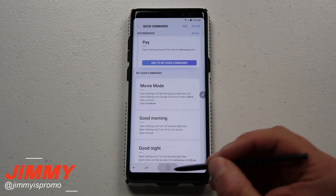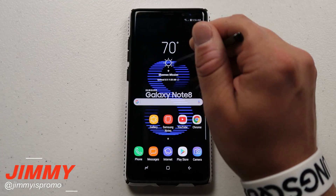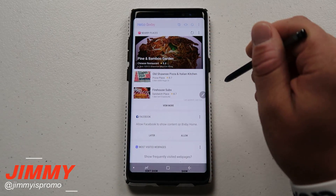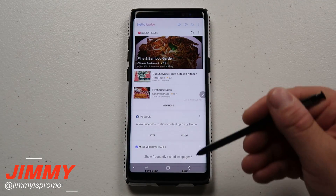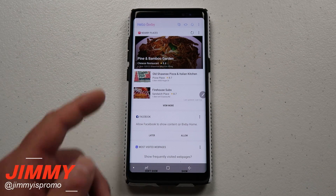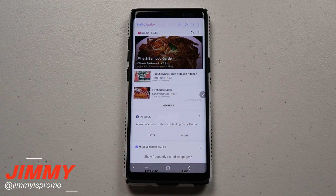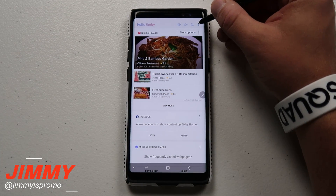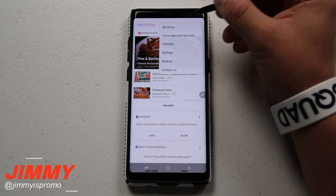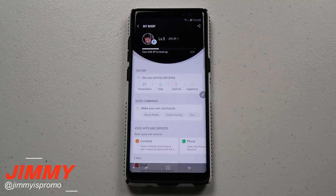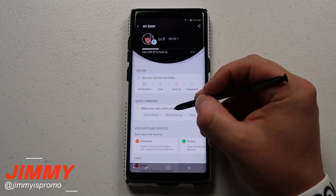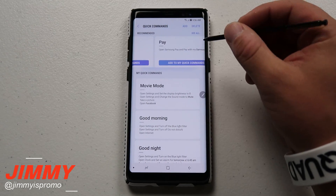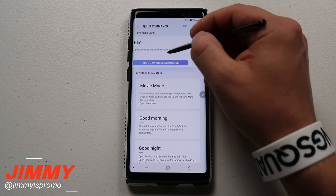Let me show you how I got to this screen. Go to your home page and swipe from the left over to the right, which takes you into Bixby Home — or you can hit the Bixby button. Then at the very top where it says more options, click on My Bixby, and right in the middle you have the option for quick commands.